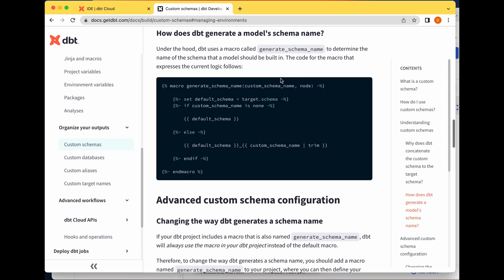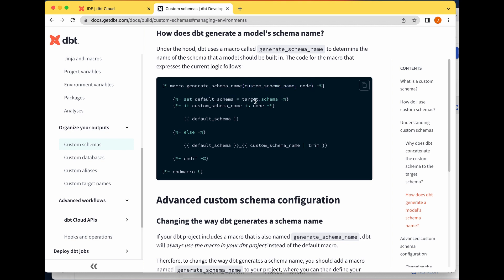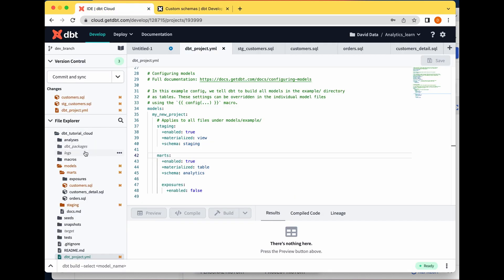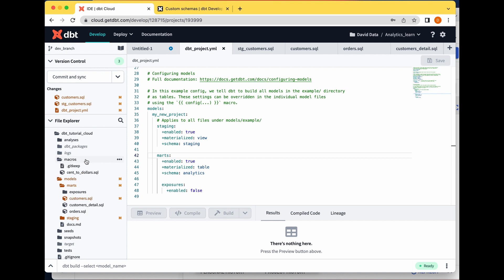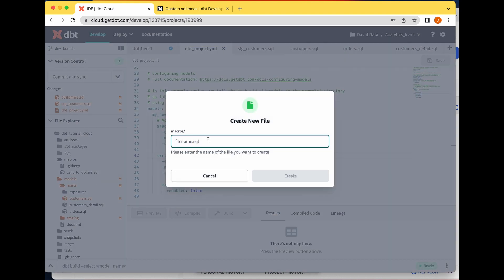The code for the 'generate_schema_name' macro expresses the current logic: it takes parameters 'custom_schema_name' and 'node', sets the default schema as the target schema, and says: if custom schema is none, use the default schema; else use default_schema underscore custom_schema and trim. We're going to copy this and create a macro file — I'll call it 'generate_schema_name'.